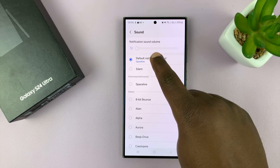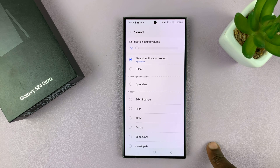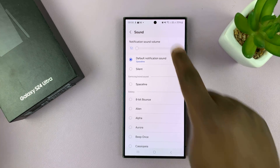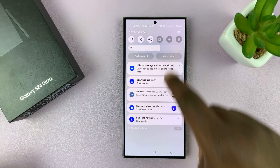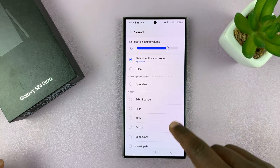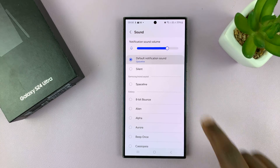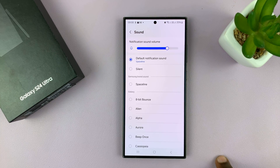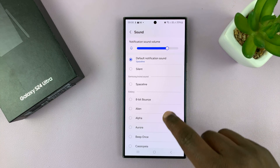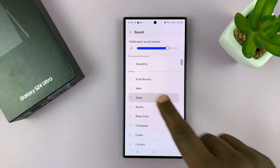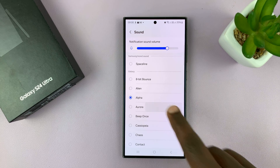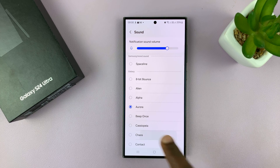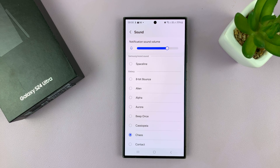This is the default. But then you can have, for this specific user, that tone, or that one, or that one, or that one, or any other tone that you want.